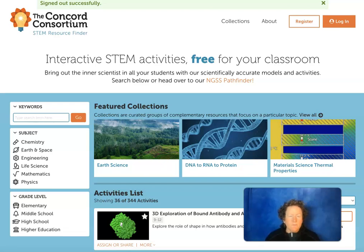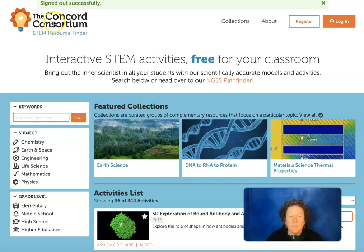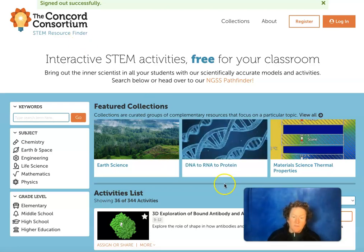Hello, teachers. If you want to use the excellent resources in Concord Consortium, I would suggest making a teacher account.